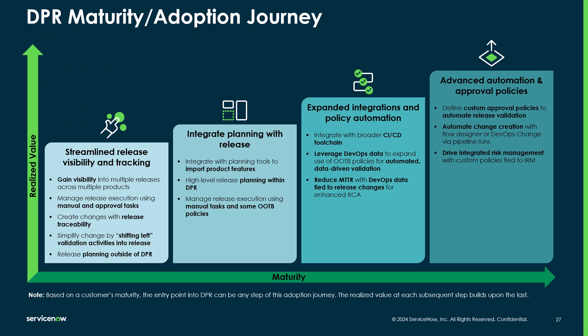Before jumping into the product, I want to quickly bring us back to the adoption journey. While our first two videos covered release policies and approval definitions, each of these components is not necessary to start using DPR right away. You can start with a release template and only manual approvals. This will be step one of your adoption journey. You can then continue along the maturity curve as you integrate tools and start leveraging automated policies when you're ready. In this example, we're going to start off using policies right from the beginning.